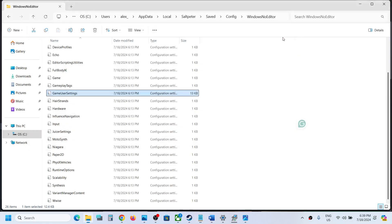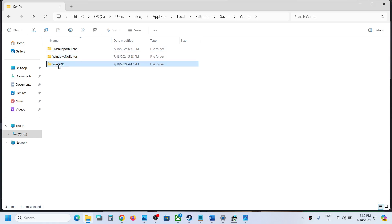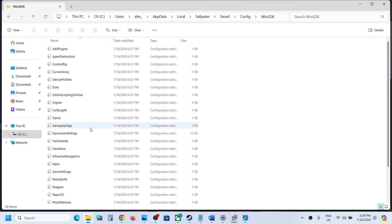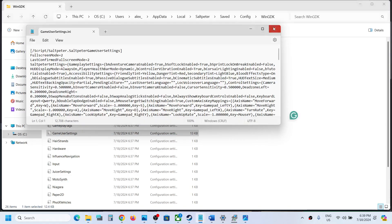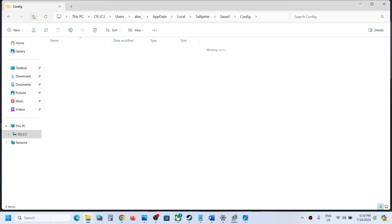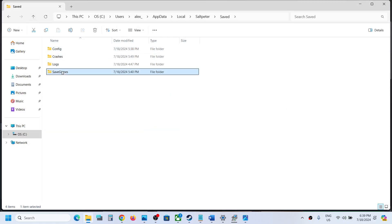For Game Pass users, go back and open the WinGDK folder, then open that folder, and this is where you can find the config file — this is for Game Pass users.